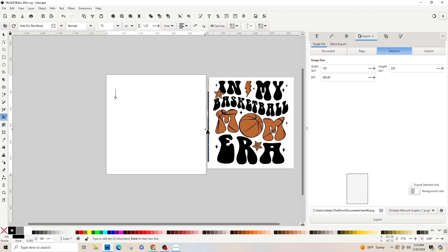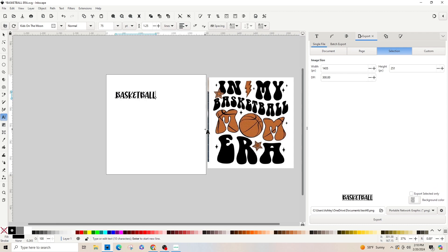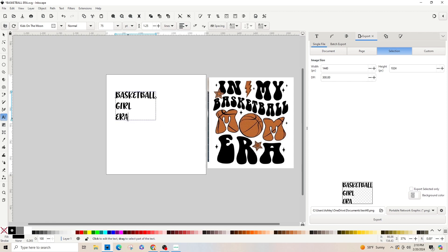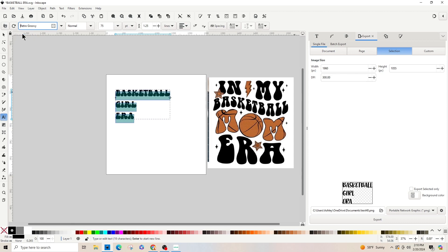I'll type 'basketball girl era' in all caps, and then we're going to change the font by highlighting the whole text, right-clicking and highlighting, then going up to the top left and typing in 'Retro Groovy' font. That's the font you downloaded on dafont.com.